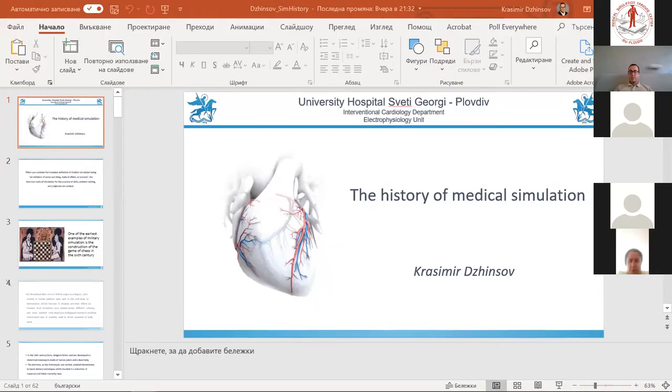Good morning everyone, thank you for being here on this Saturday morning. I will talk about the history of medical simulation.